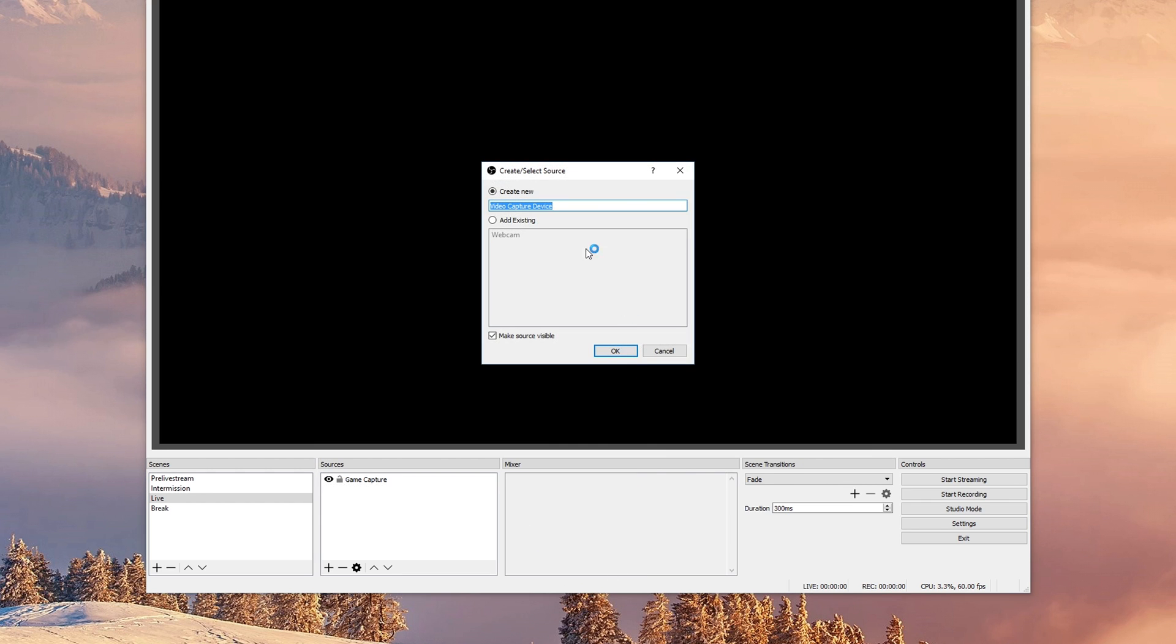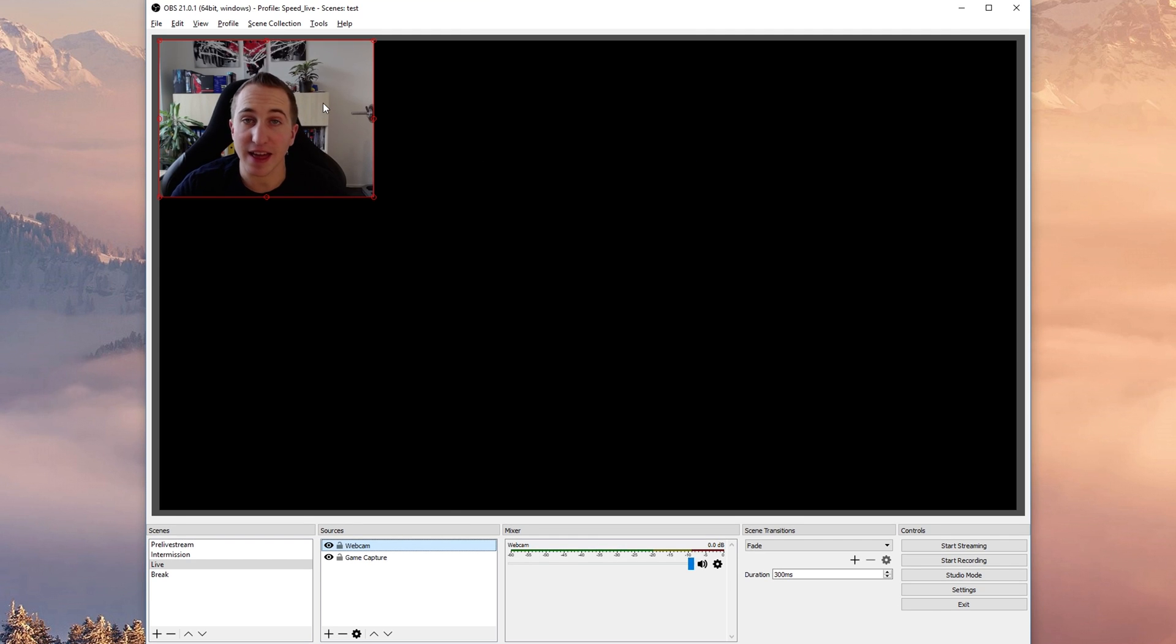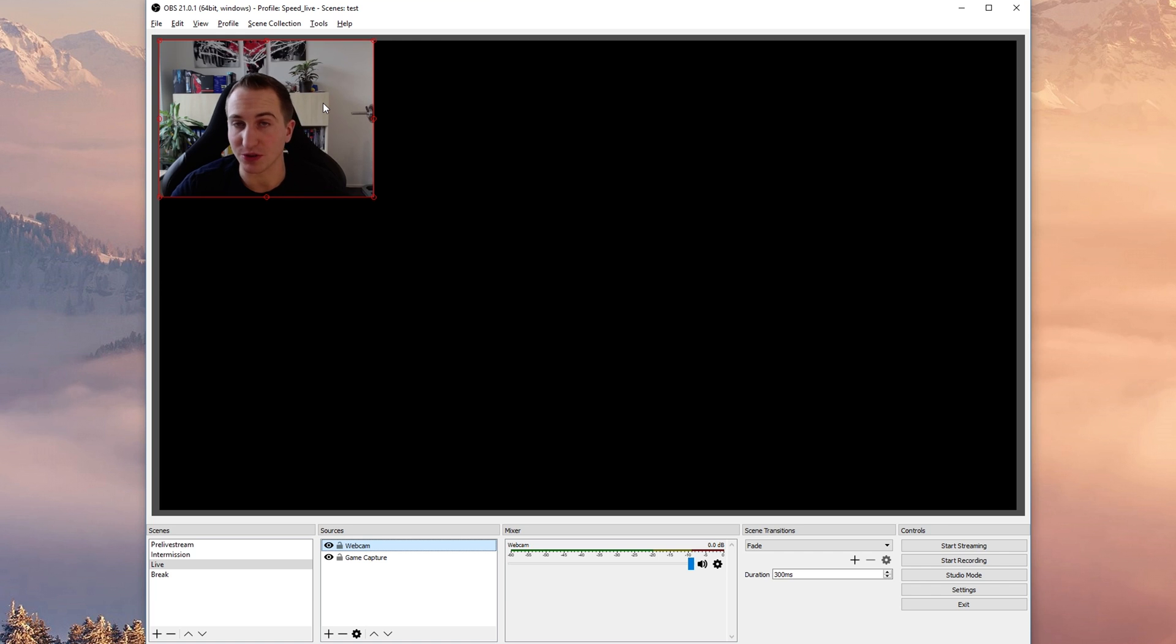If you want to add the same webcam once again you can simply click on existing and there you already have your webcam. So you don't have to add the webcam again and again.